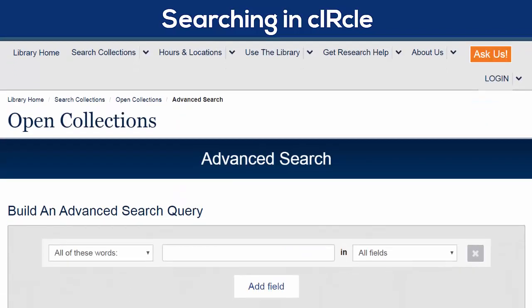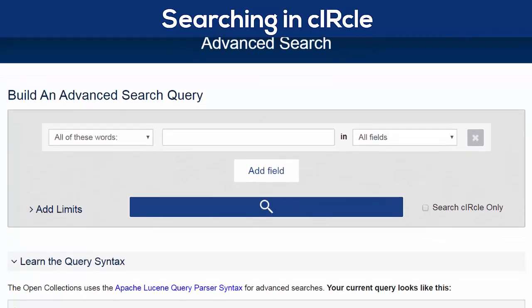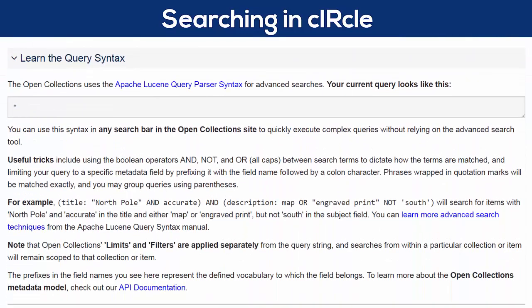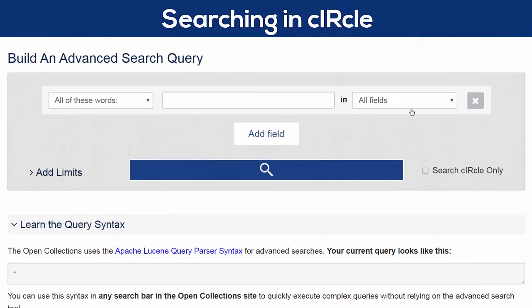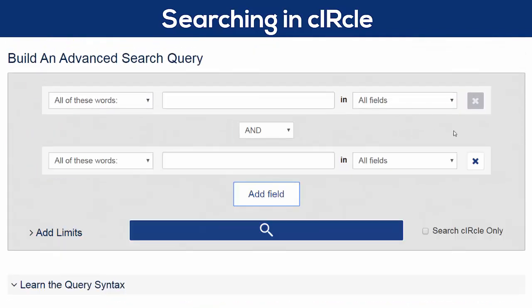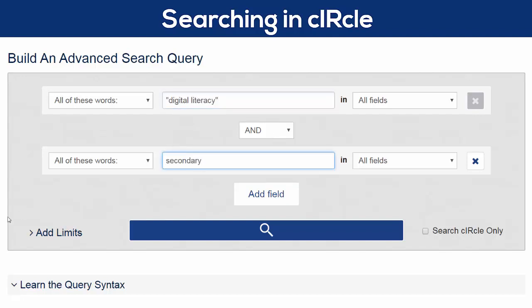Below the search area, there are a few tips for search strategies supported by Open Collections. Like Summon, you can use quotation marks for phrase searching, and AND or OR or NOT as Boolean operators. You can also add search fields to add additional keywords to your search. For instance, I could specify a level of education by searching for Digital Literacy and Secondary.